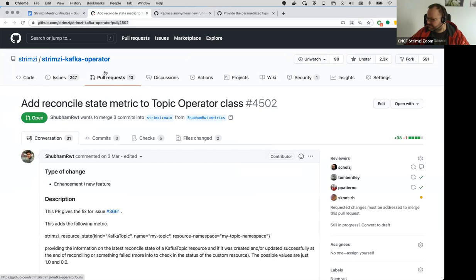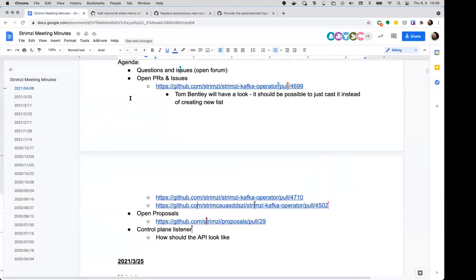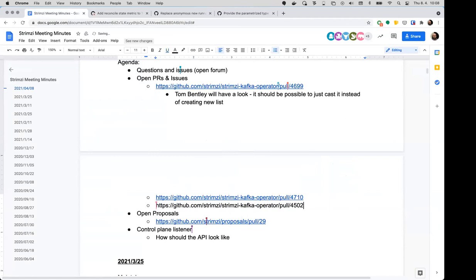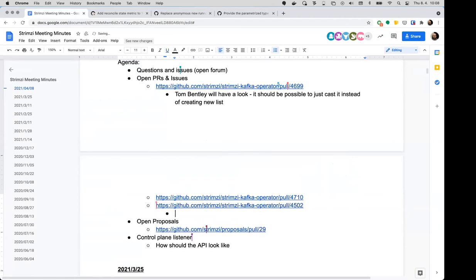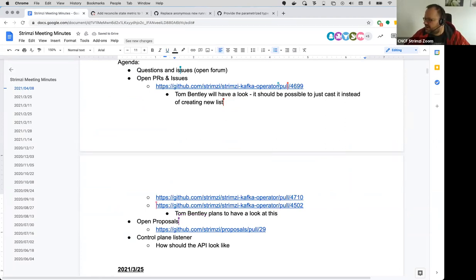The third one — someone screwed up the link here — that's Shubham's PR. I need to look at this today. Shubham messaged me about it on Thursday and I didn't have time to look at it yesterday, but it's on my list for today.